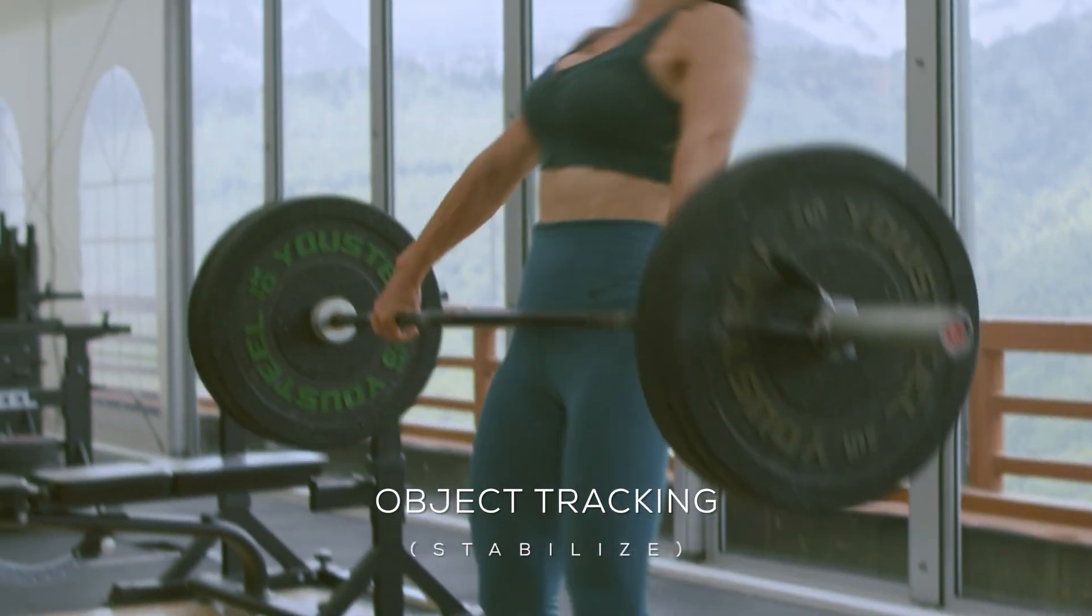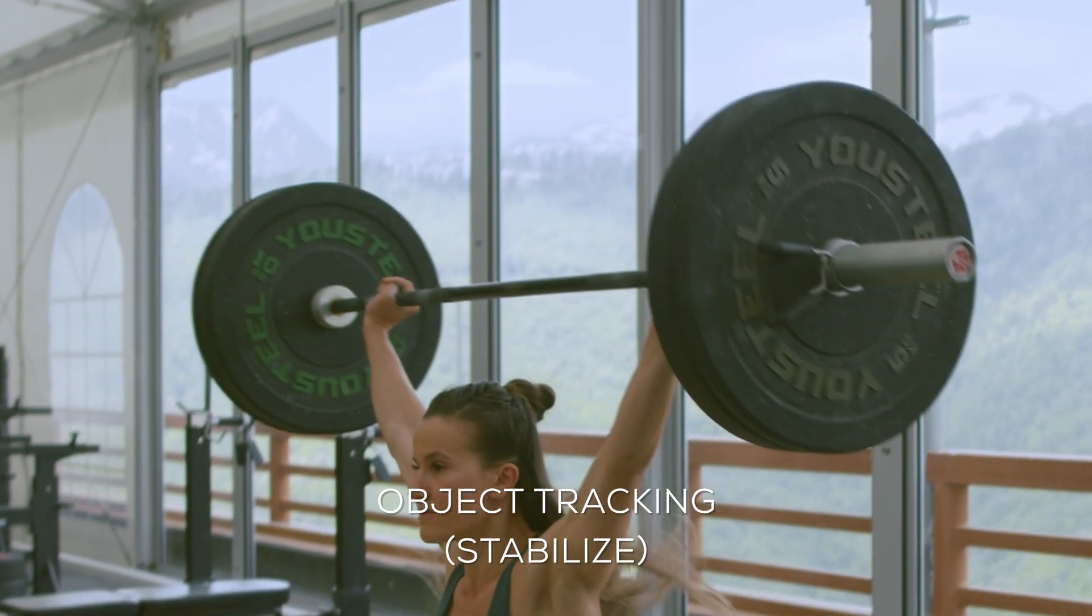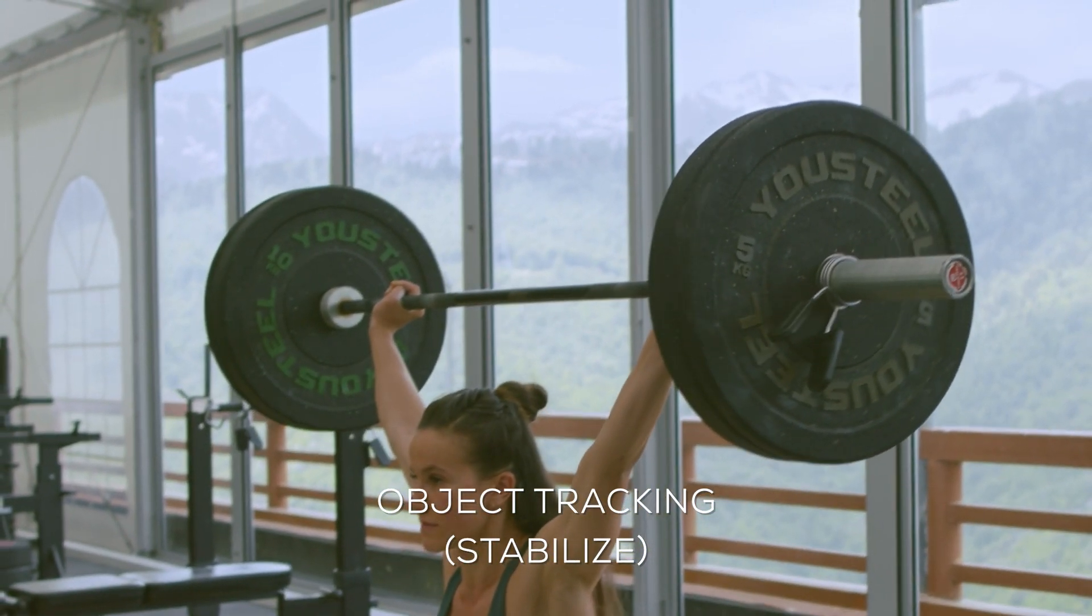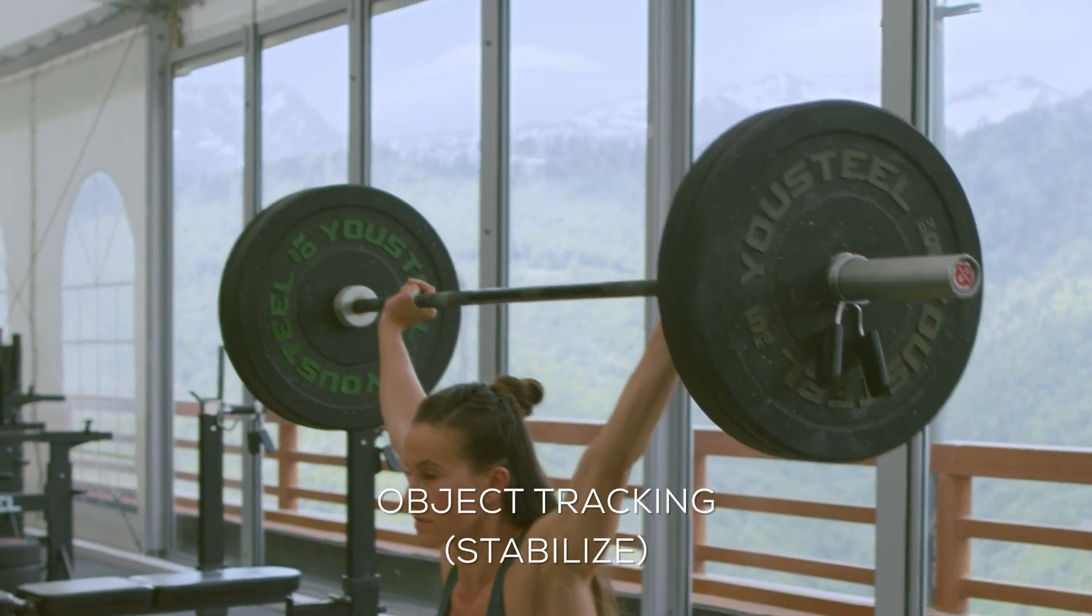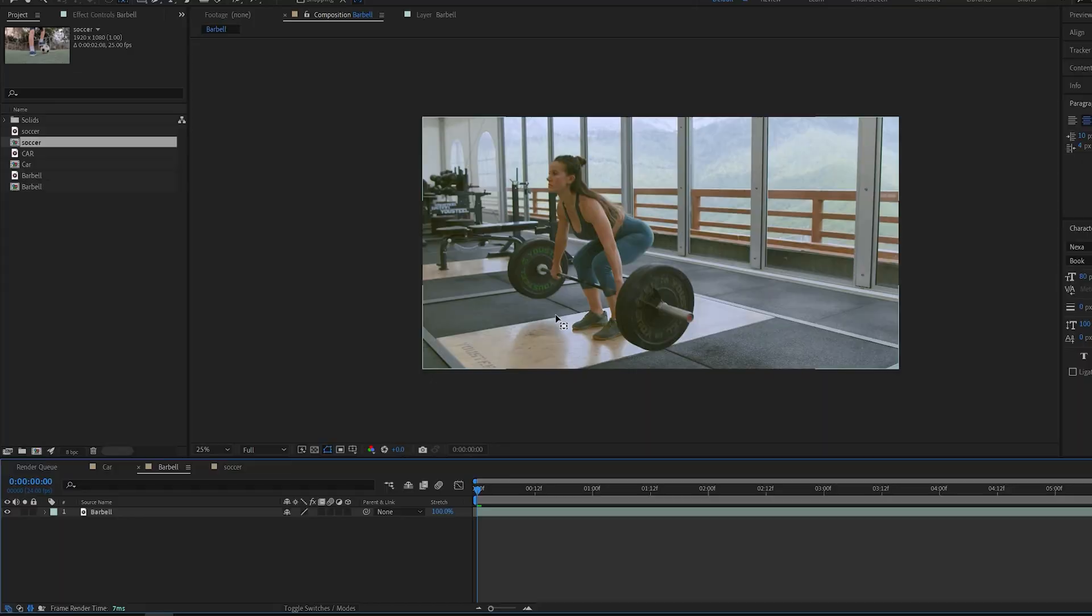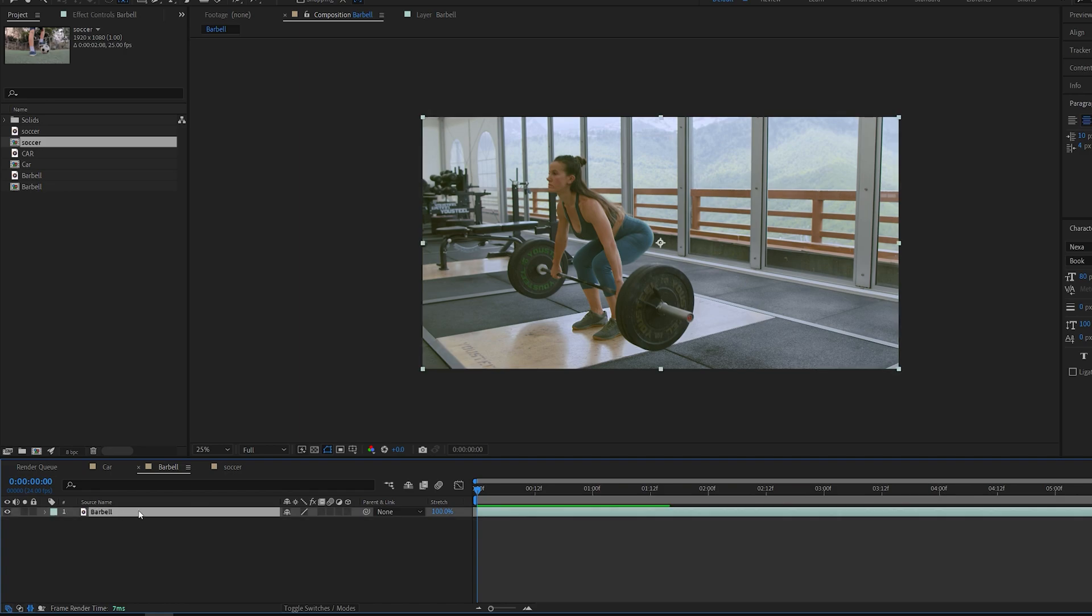The next step of tracking is object tracking which basically stabilizes the camera around a certain object in your shot. We create this in a very similar way to the previous track. So select your clip.